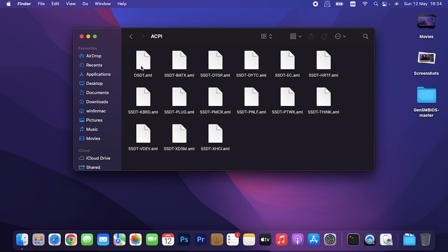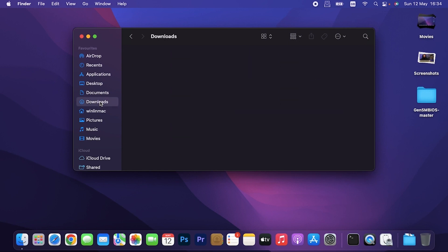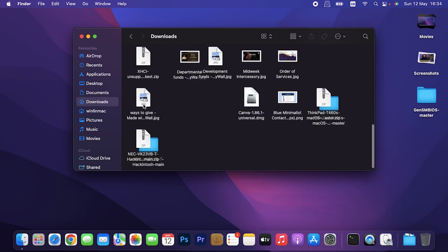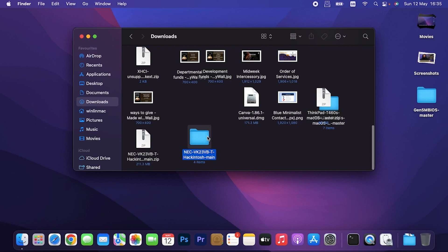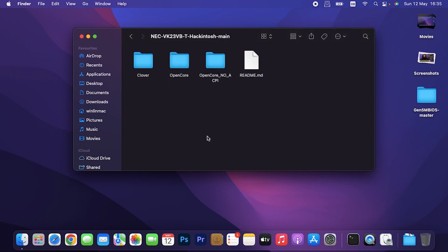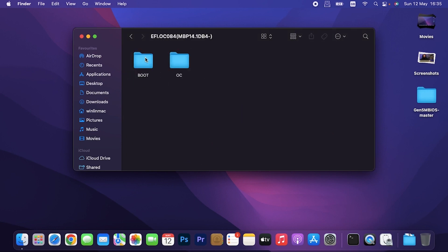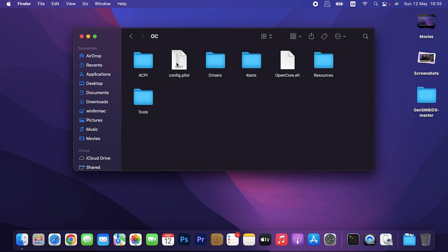The DSDT.AML. So I had the SSDT battery.AML file, but I was wondering why is it not working. Then I went to my downloads. I think I have a file containing the DSDT. This is the file. I went to open core, EFI, OC.